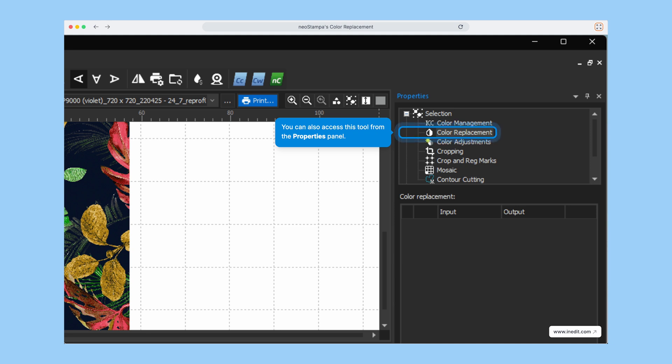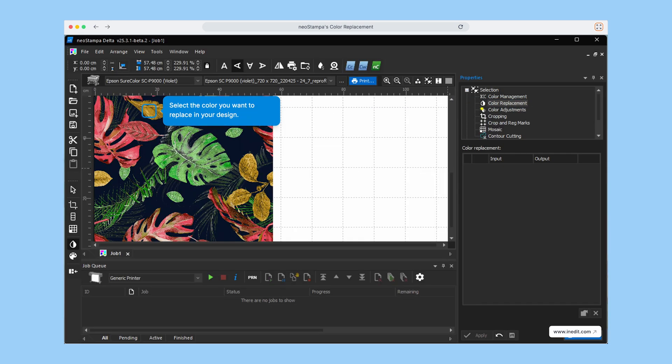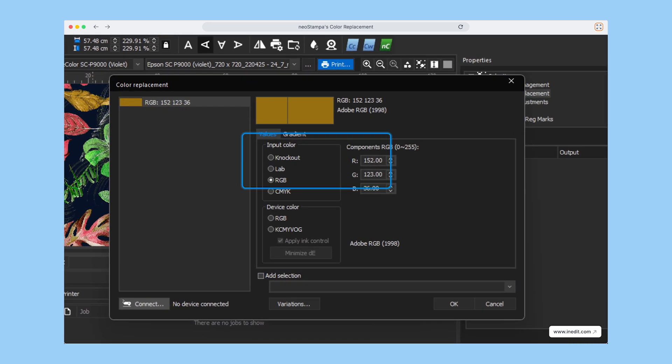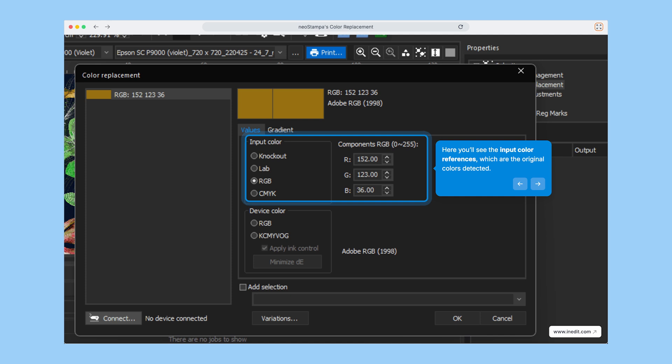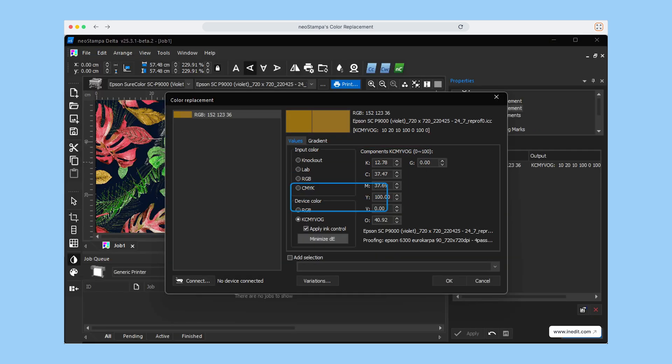To begin, just select the color you'd like to replace. Once selected, NeoStampa shows the input color reference, making it easy to identify exactly what you're working with.